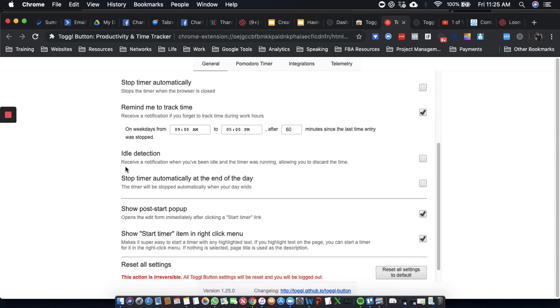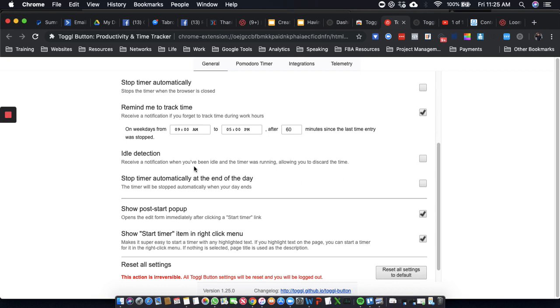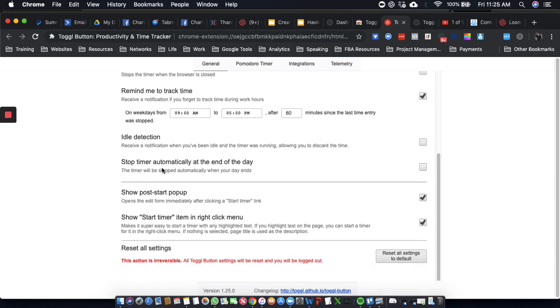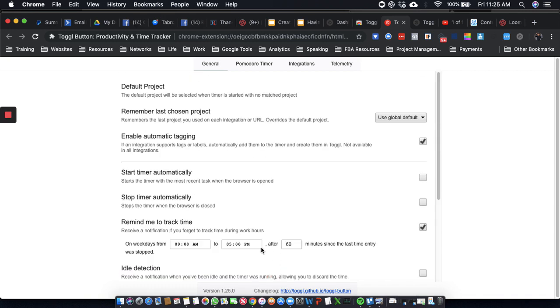Idle Detection - receive a notification when you've been idle and the timer is running. It's a good setting, but I'm not going to use it. Alright, cool. So all of this looks good.